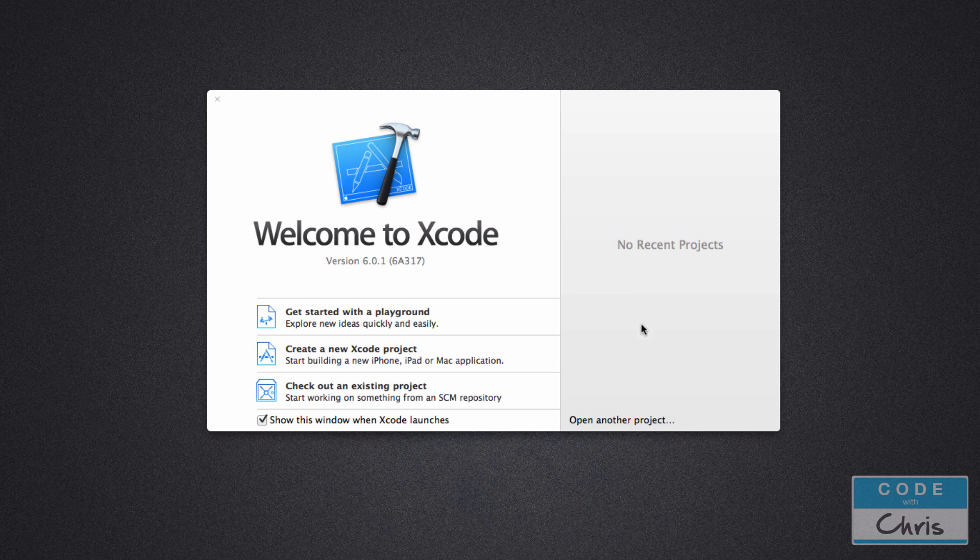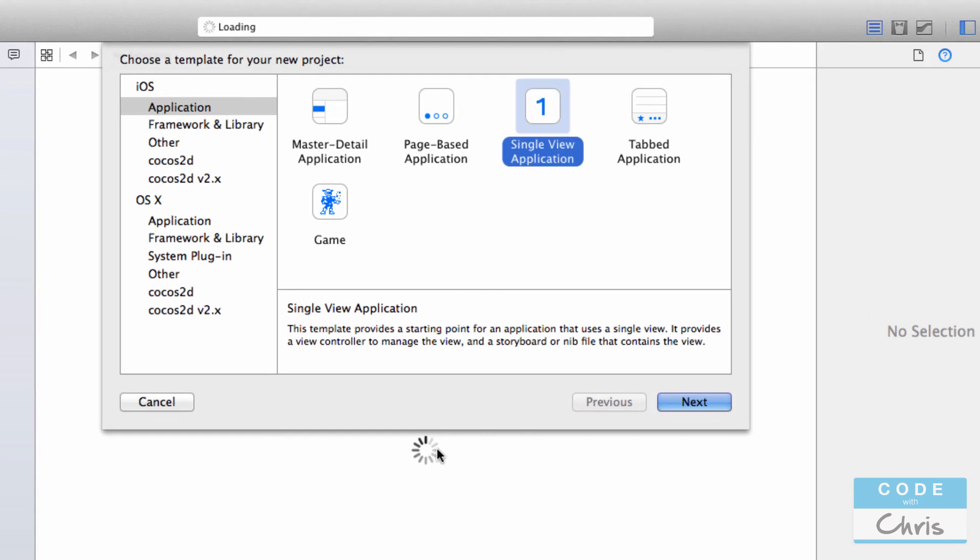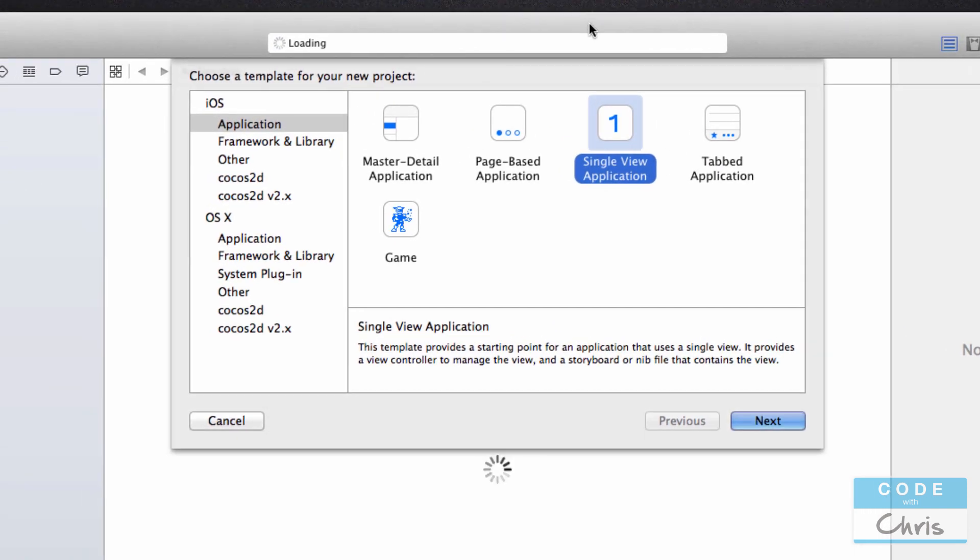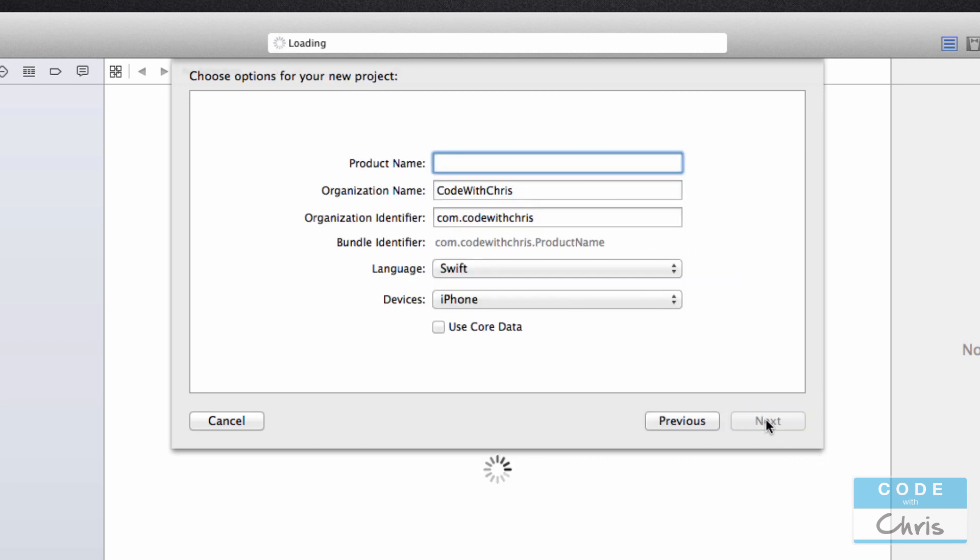We're going to start by creating a new Xcode project, and I'm not going to touch in too much detail all of the different project types or settings in this video. In the next one we will actually create a new project and go through the settings.